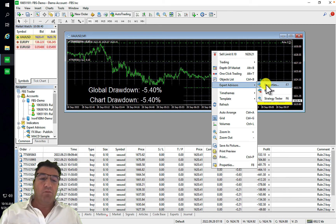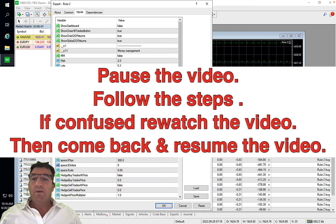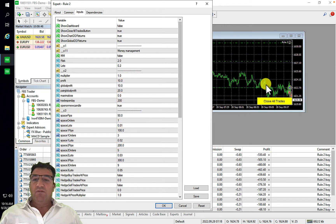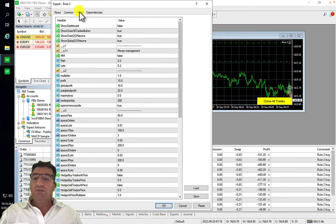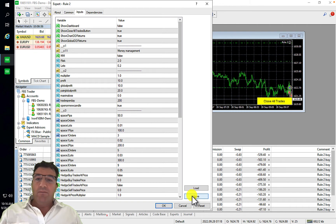Click on Properties, then open your Inputs section. Please pause the video and open your Inputs section now. Once done, come back and resume. Make sure you're on the Inputs tab, then click the Save button.